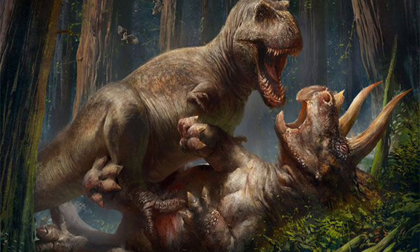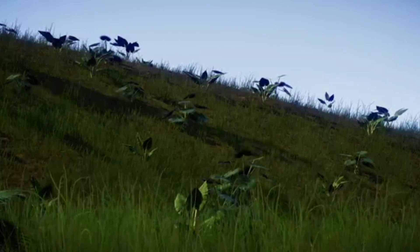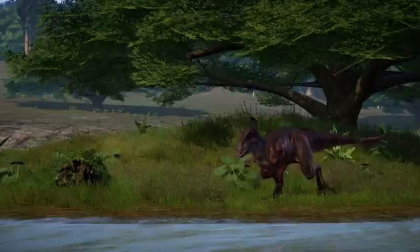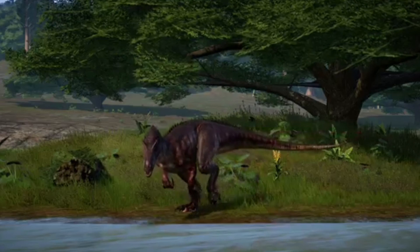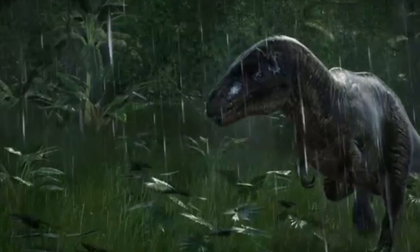This climate suddenly changed very quickly, most likely because of an asteroid striking the earth. The impact of the asteroid forced debris into the atmosphere, reducing the amount of heat and light that reached the earth's surface.